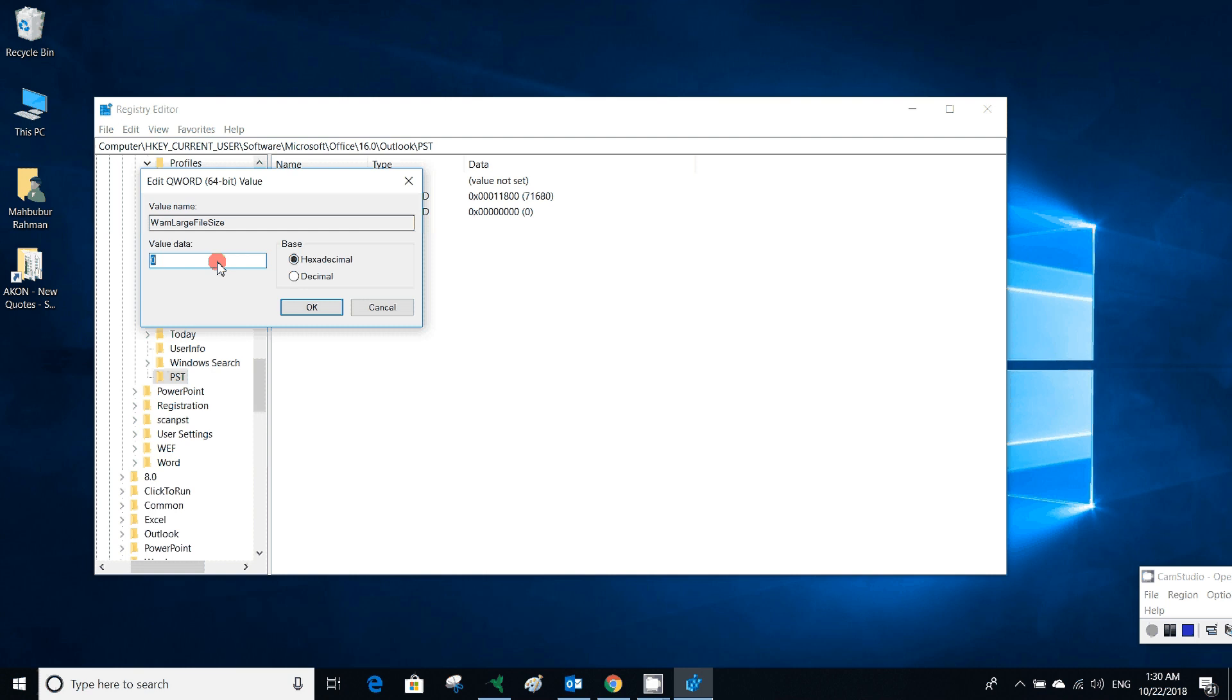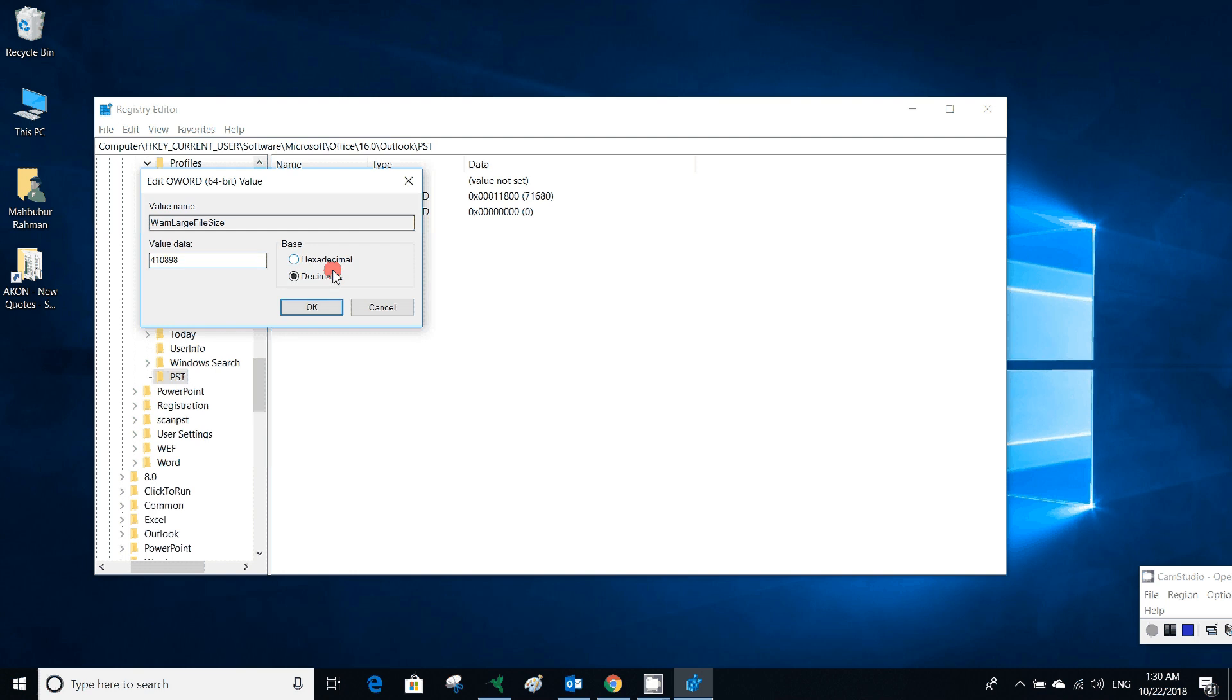We had put 71,680, and 90 percent is 64,512. Sixty-four thousand five hundred twelve. We will check decimal base and then click OK. So two values are created. We have already done our maximum file size.